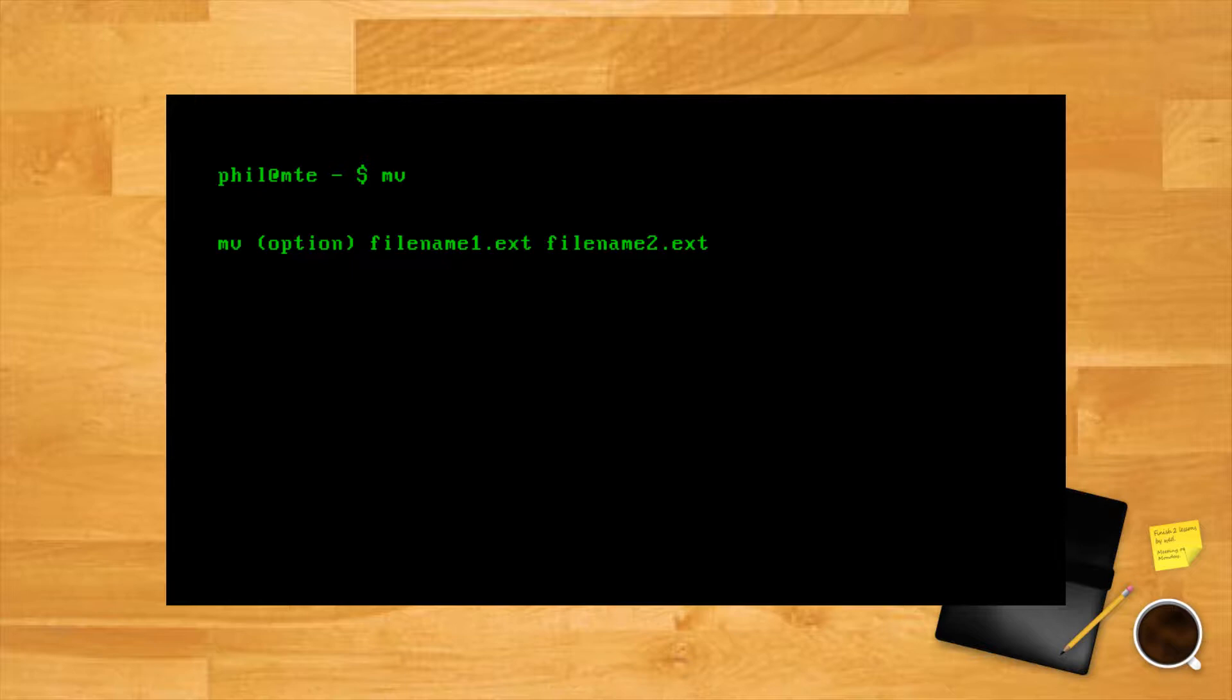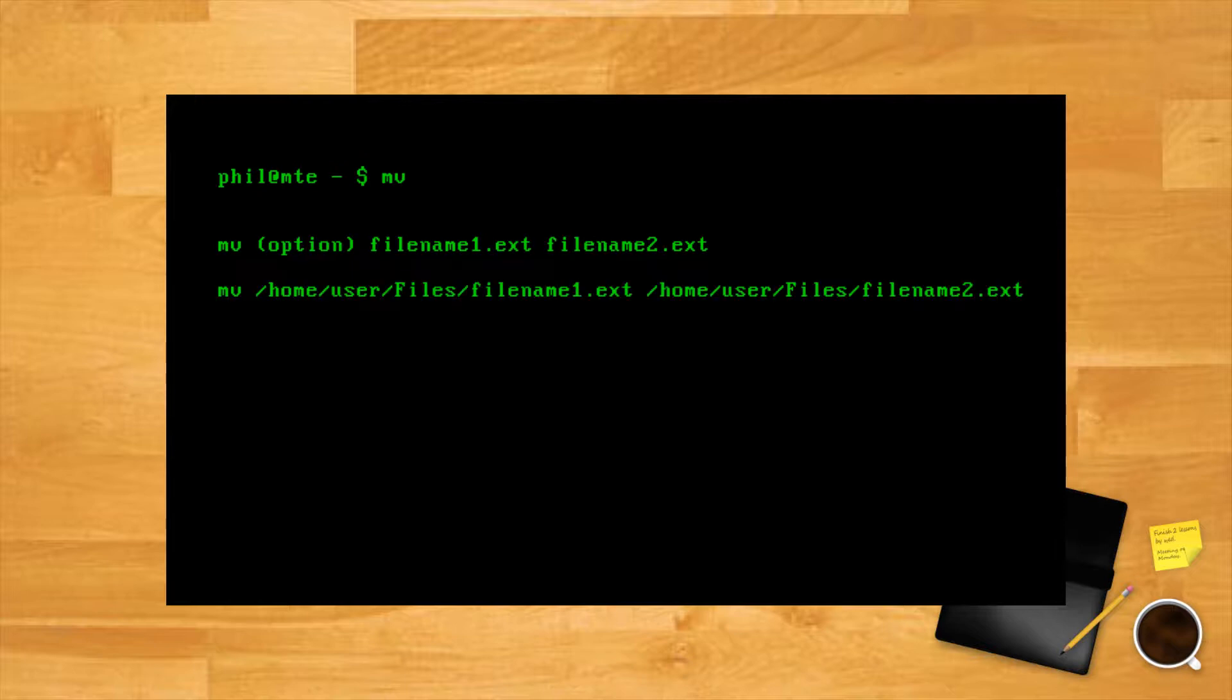If the files are not located in the currently active folder, their full path has to be specified. For example: mv /home/user/files/filename1.ext /home/user/files/filename2.ext. Note that the MV command requires write permission for the folder containing the files.